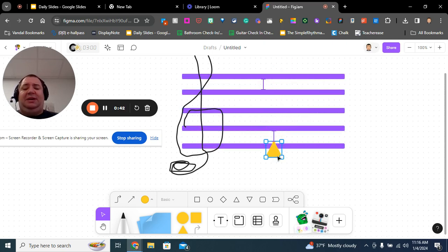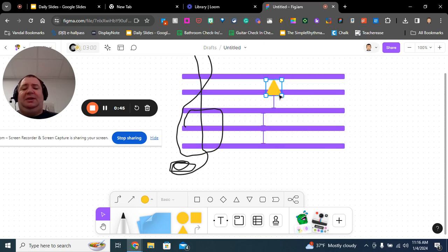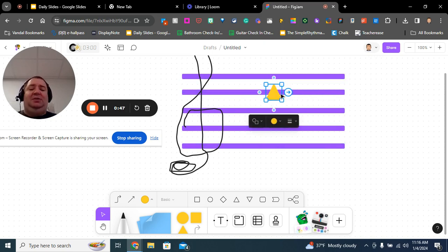And eventually, you'll get to the point where you just memorize that, oh, hey, look, that's the fourth line, that's a D, or whatever.